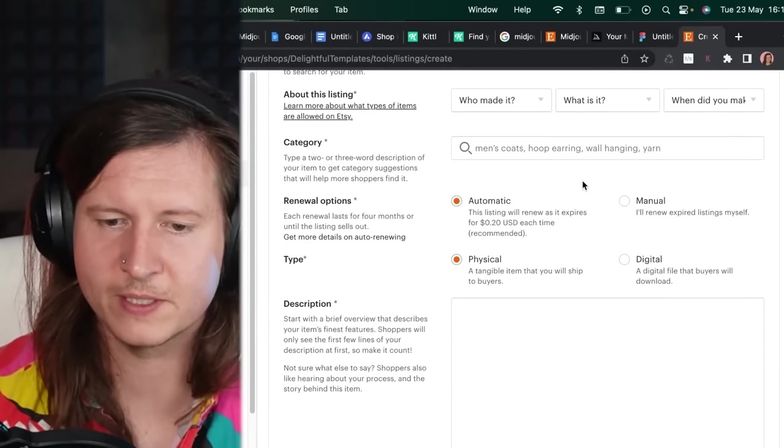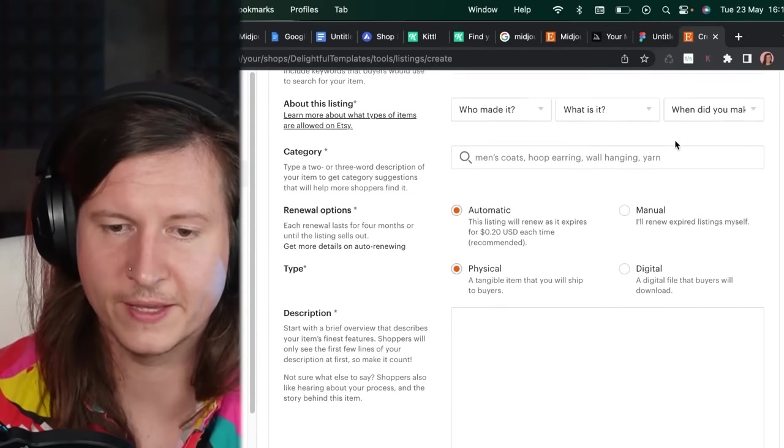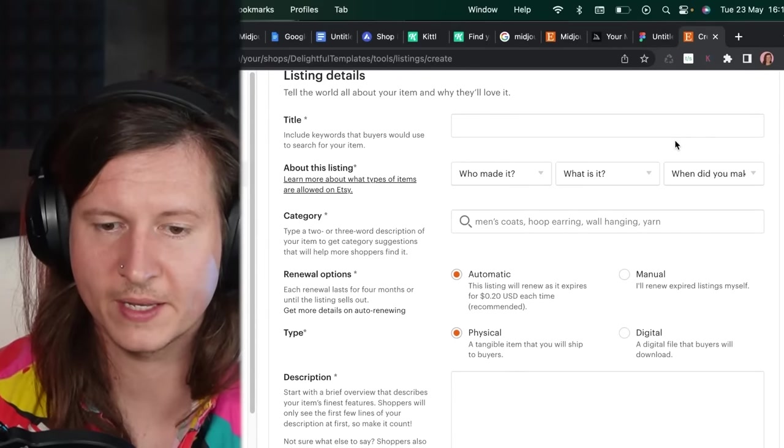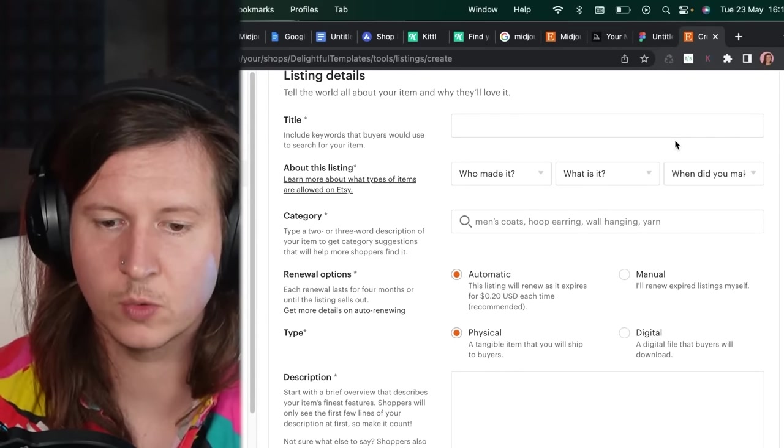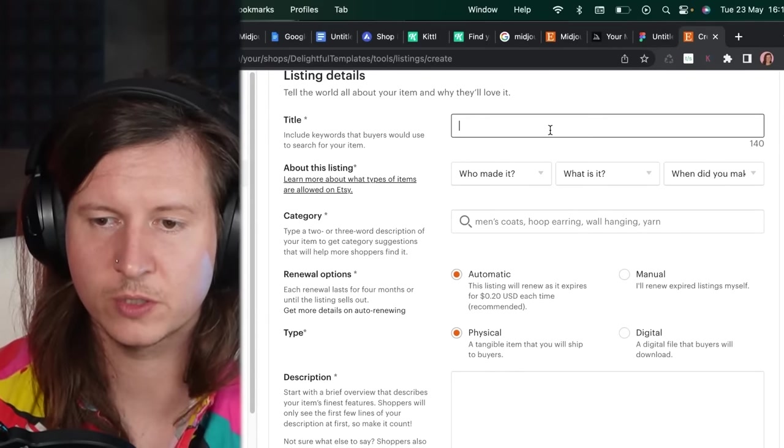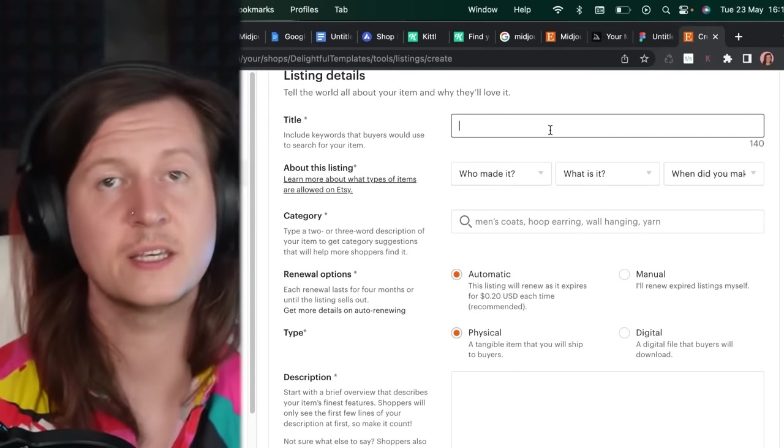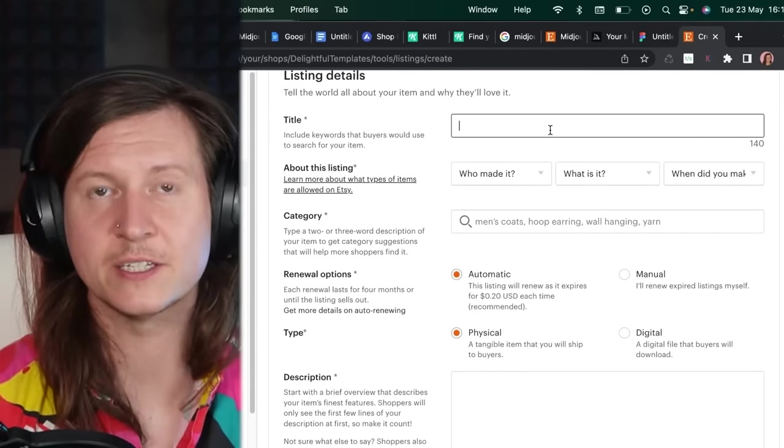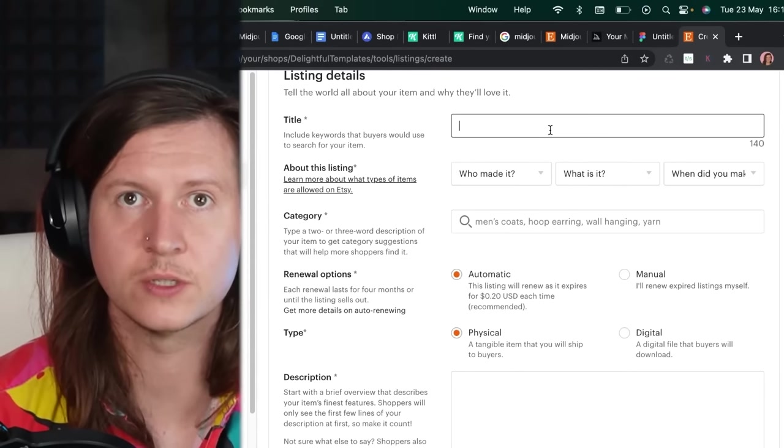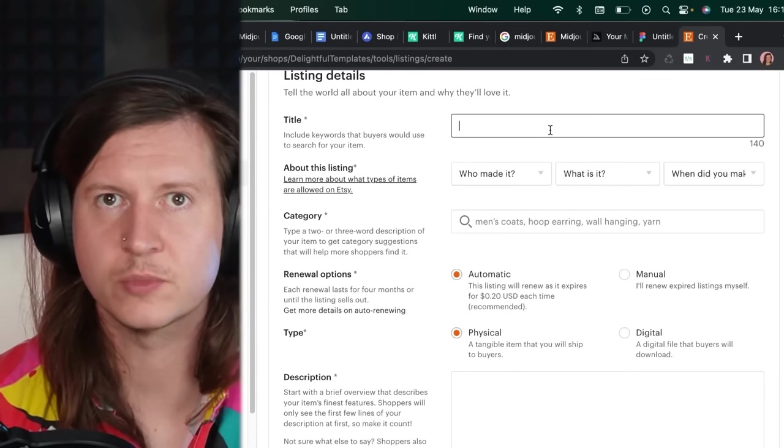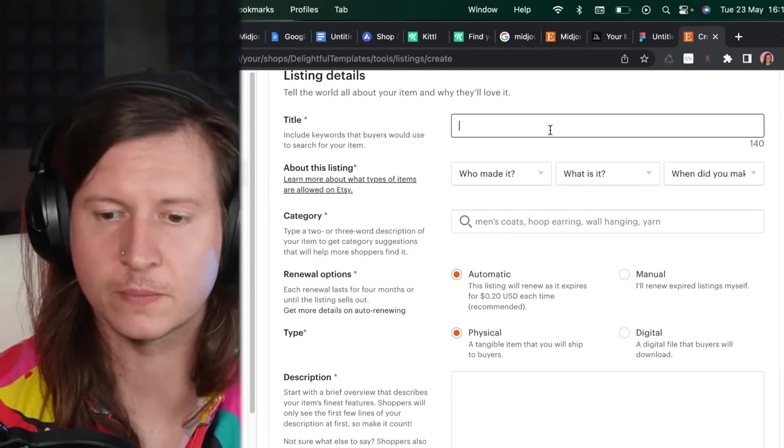Now, you're also going to really want to spend some time on the title and keywords. So we're going to be making sure that we use the keyword that we identified earlier, which was Midjourney prompts for architecture. You're also going to want to use ChatGPT to generate a listing.